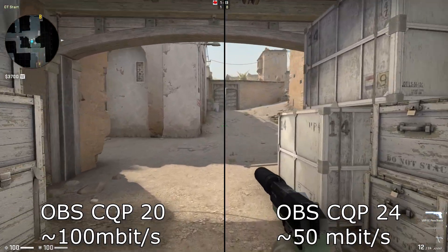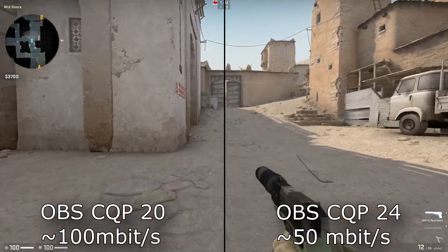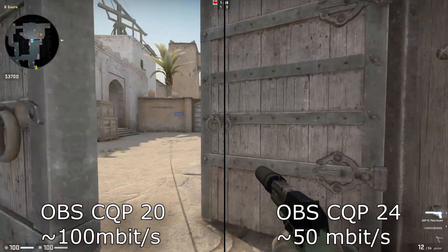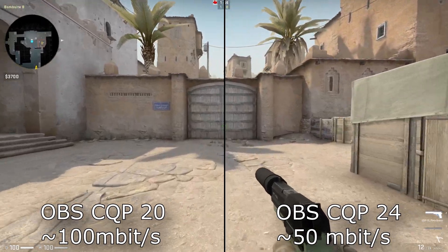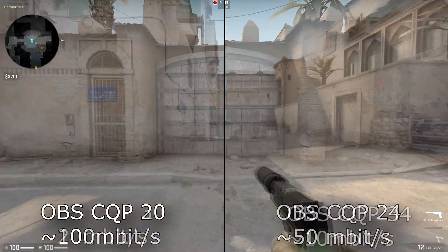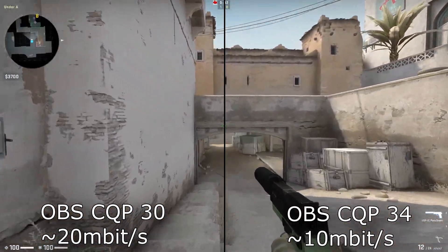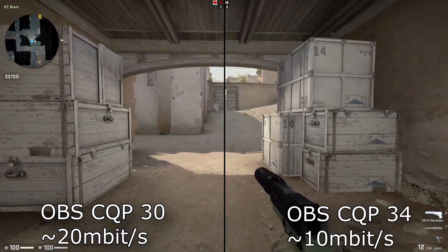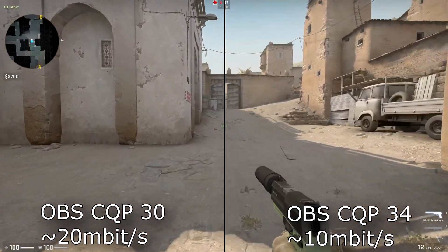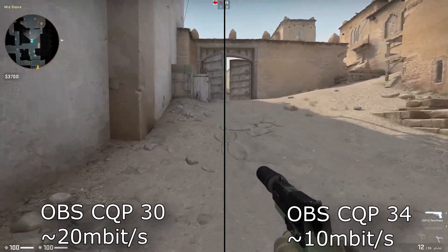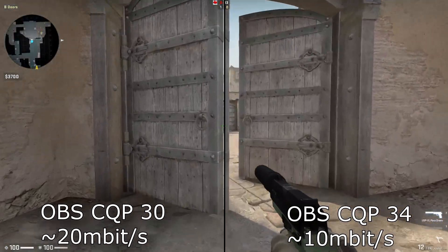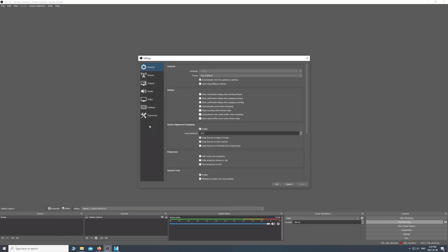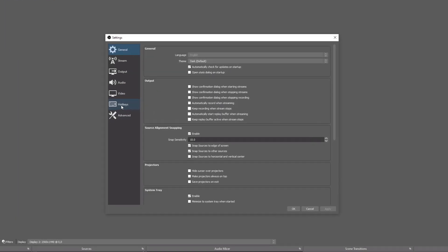I set mine to about 24, which comes in around 50 megabits per second. I'll compare that side by side with CQP 20, which is 100 megabits per second. You can see there's not a lot of difference — you probably can't even tell the difference once uploaded to YouTube. CQP 34 is about 10 megabits and CQP 30 is 20 megabits per second. So depending on your hard drive size or the length of videos you're making, you can adjust to get the file size target that you want.